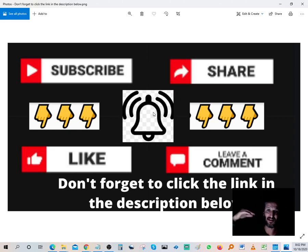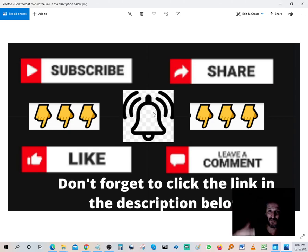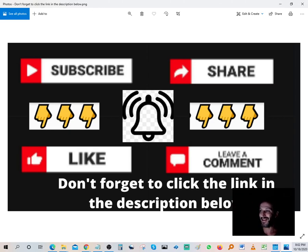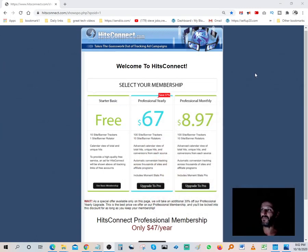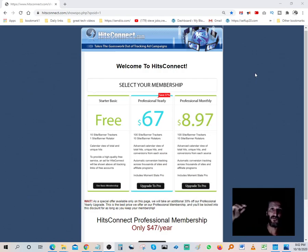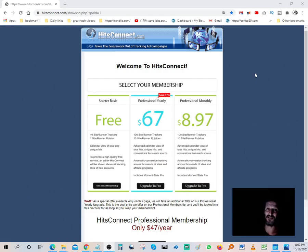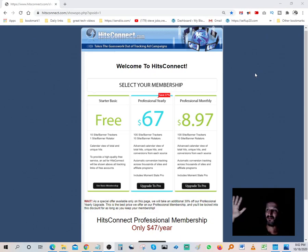And don't forget to tick that bell notification because I'm constantly publishing new videos. If you don't want to miss out on any affiliate training or making money online, tick that bell icon. And last but not least, do not forget to click the link in the description and get started with HitsConnect for free.